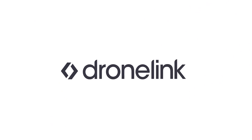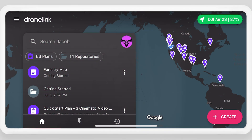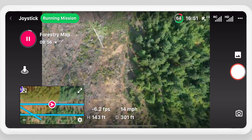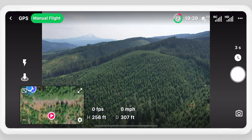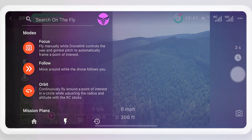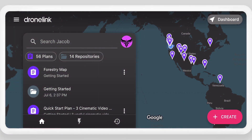Fly autonomous missions with the Drone Link mobile app. Let's explore the mobile app to fly a mission plan and learn about key features and settings. Once logged in, the app will open to the home screen. From here, open existing mission plans to fly them, run an on-the-fly mission, or start creating a new mission plan.